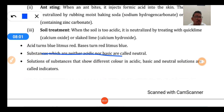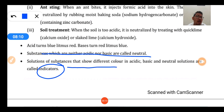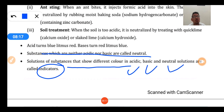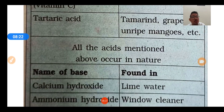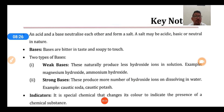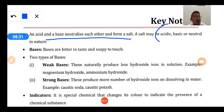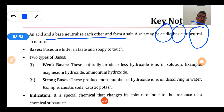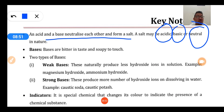Certain substances are neither acidic nor basic - they are called neutral substances. Indicators are substances which show a change in color in different chemical environments - whether acidic, basic, or neutral. Acids and bases react with each other to form salts. Acidic salts are formed when the acid is strong but the base is weak. Basic salts are formed when the base is strong but the acid is weak. Neutral salts are formed when both acid and base are of equal strength.